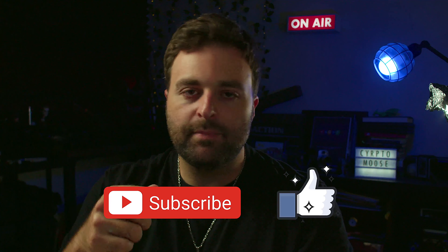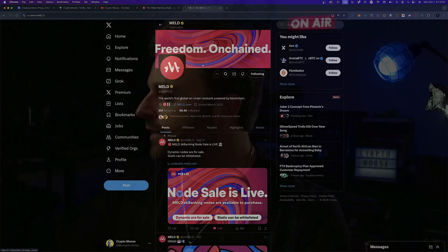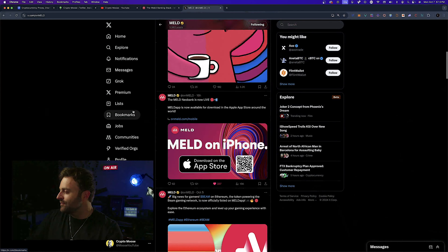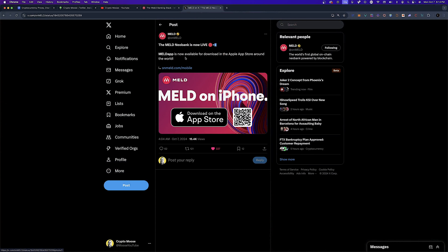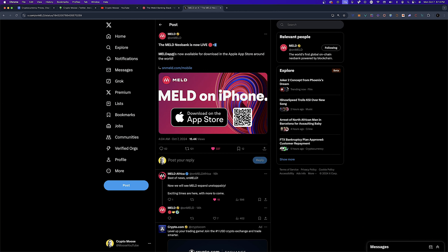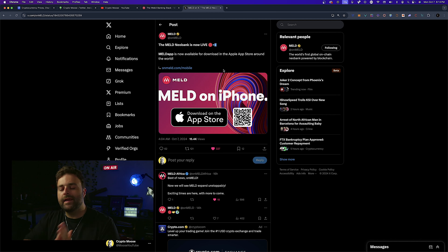If you guys get something out of this, smash the like button, comment, subscribe. I'll also mention that I previously screen recorded this process. I was pretty excited — the news was announced at like 6 a.m., so the moose went on Twitter and saw this. The Meld neobank is now live — the Meld app is now available for download in the App Store around the world.